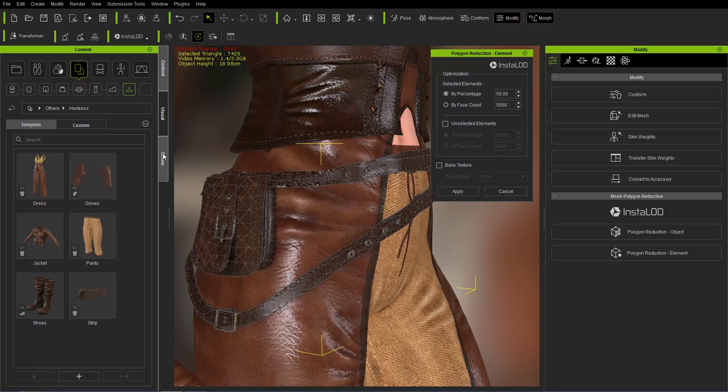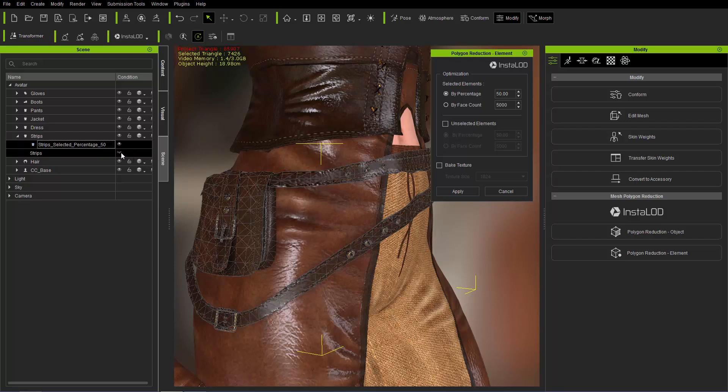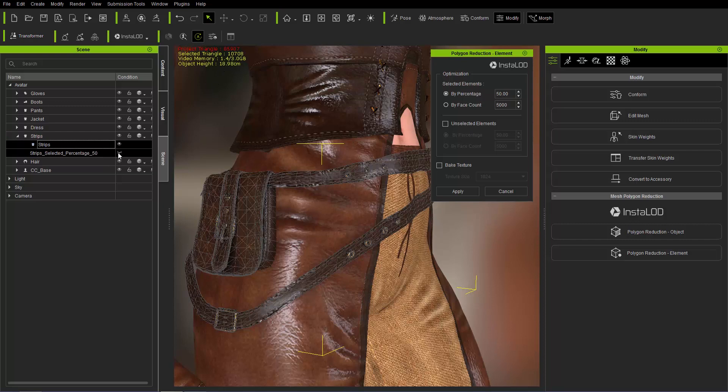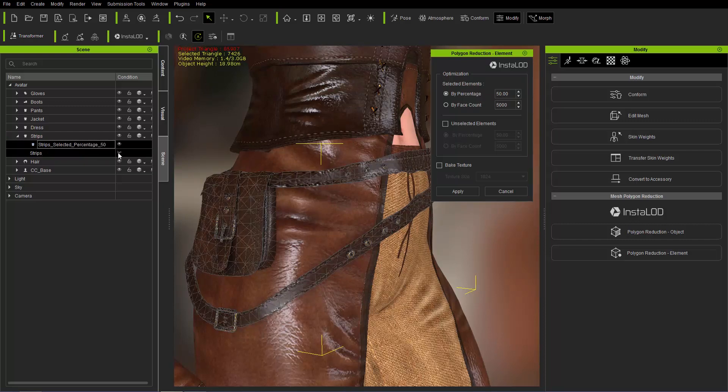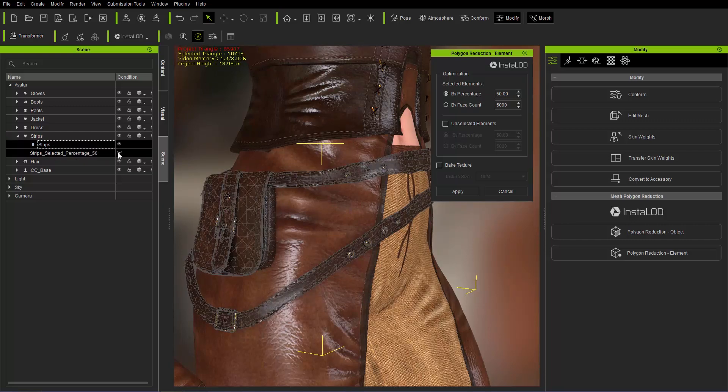If we go to the scene manager over here, you can see the suffix, the naming convention here, percentage 50, and here's the original submesh. The selected triangle will change according to which one we have enabled, 7,000 versus 10,000.